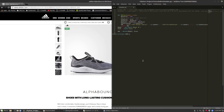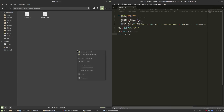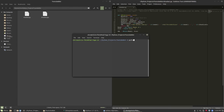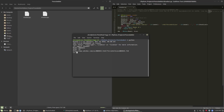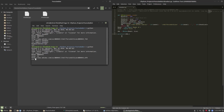In the previous episode we created a URL generator that was able to produce the URL that Adidas uses. This URL didn't take any shoe sizes that were currently available into account — it pretty much just made the URL and didn't even check if it was correct.